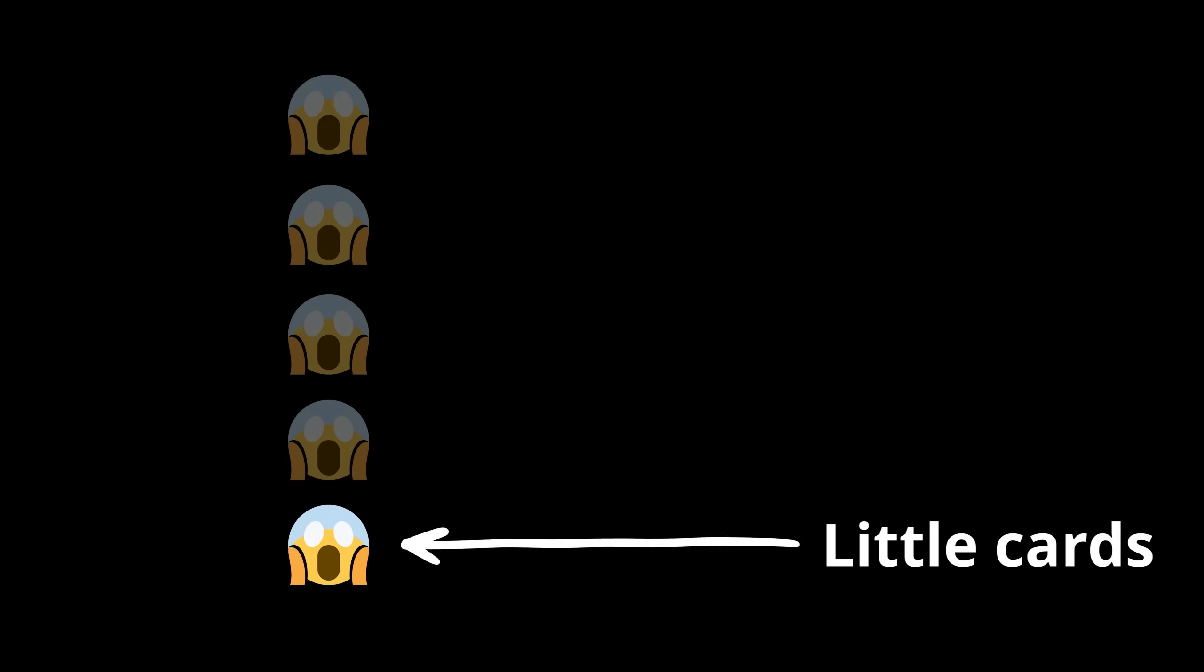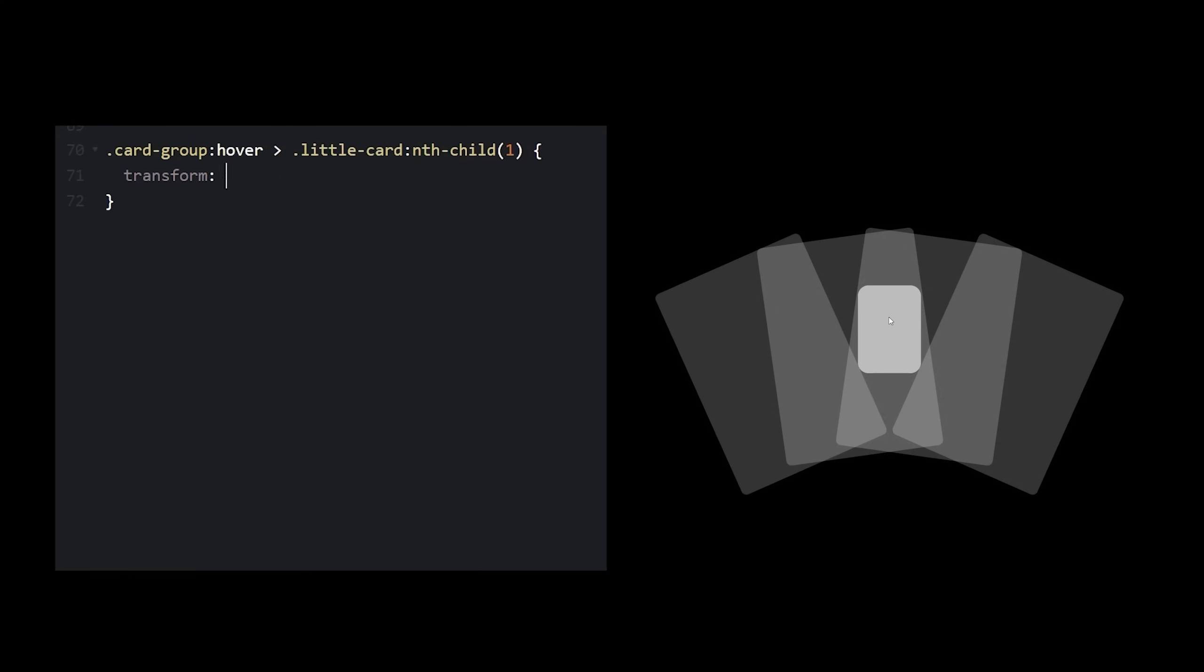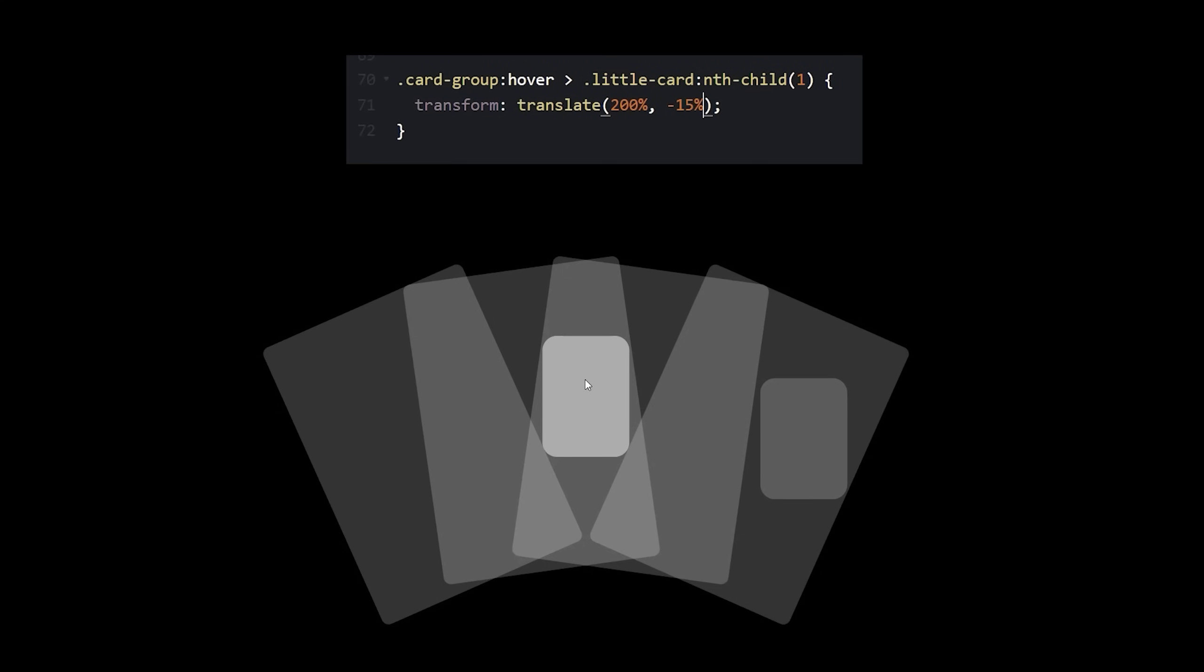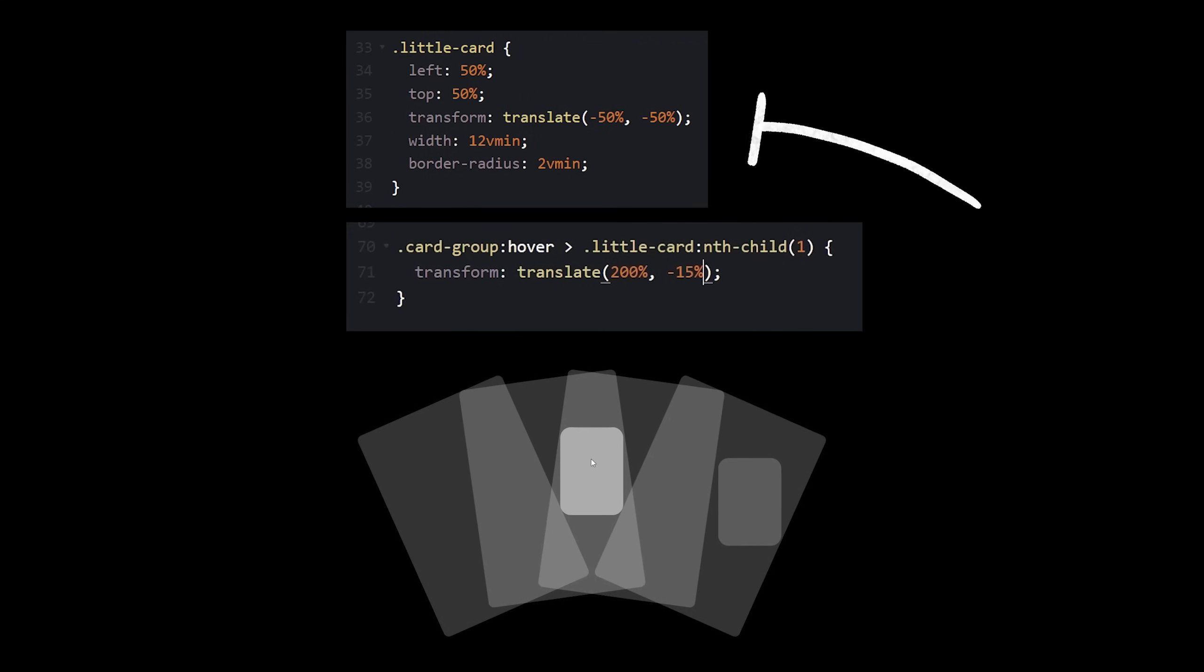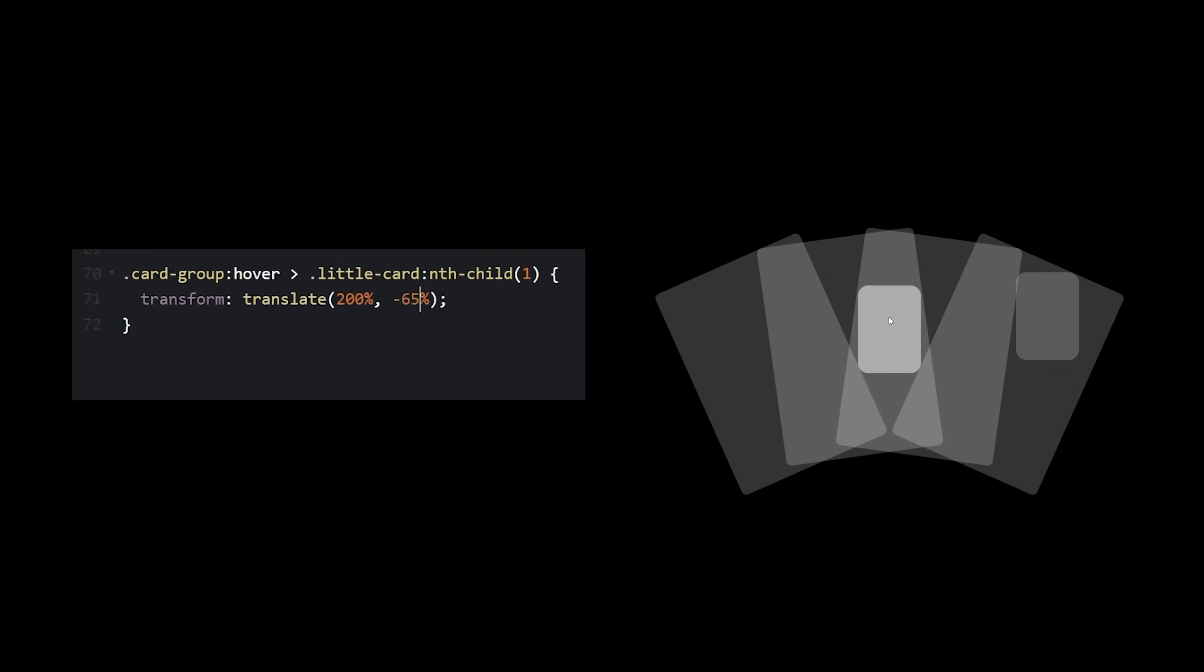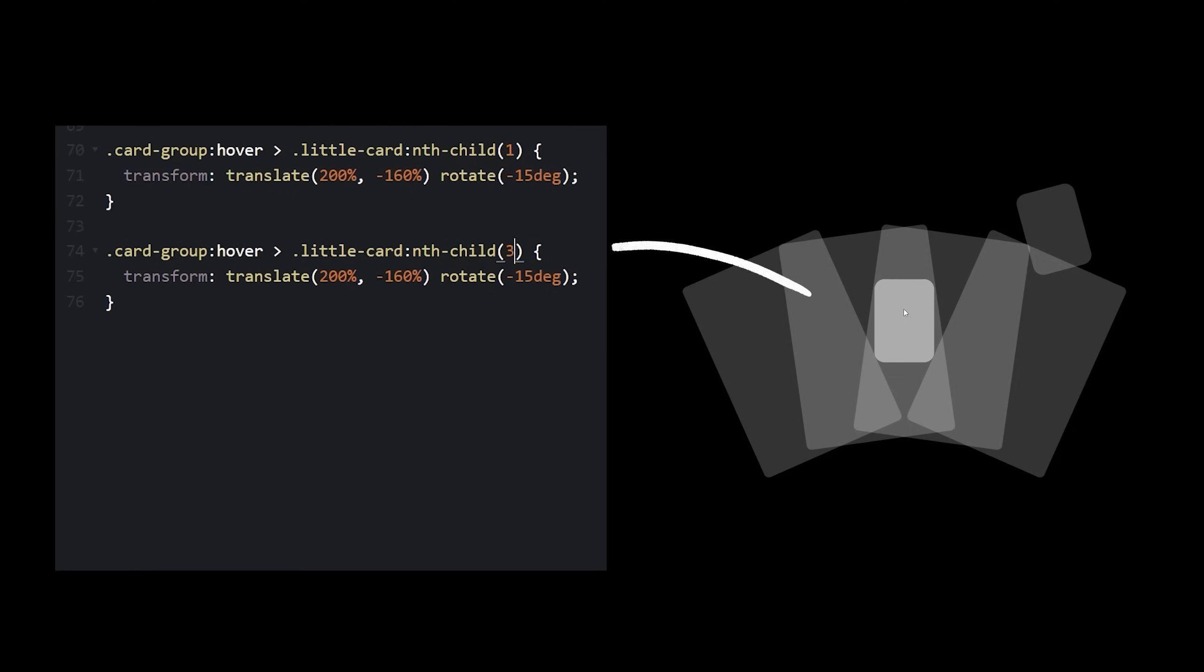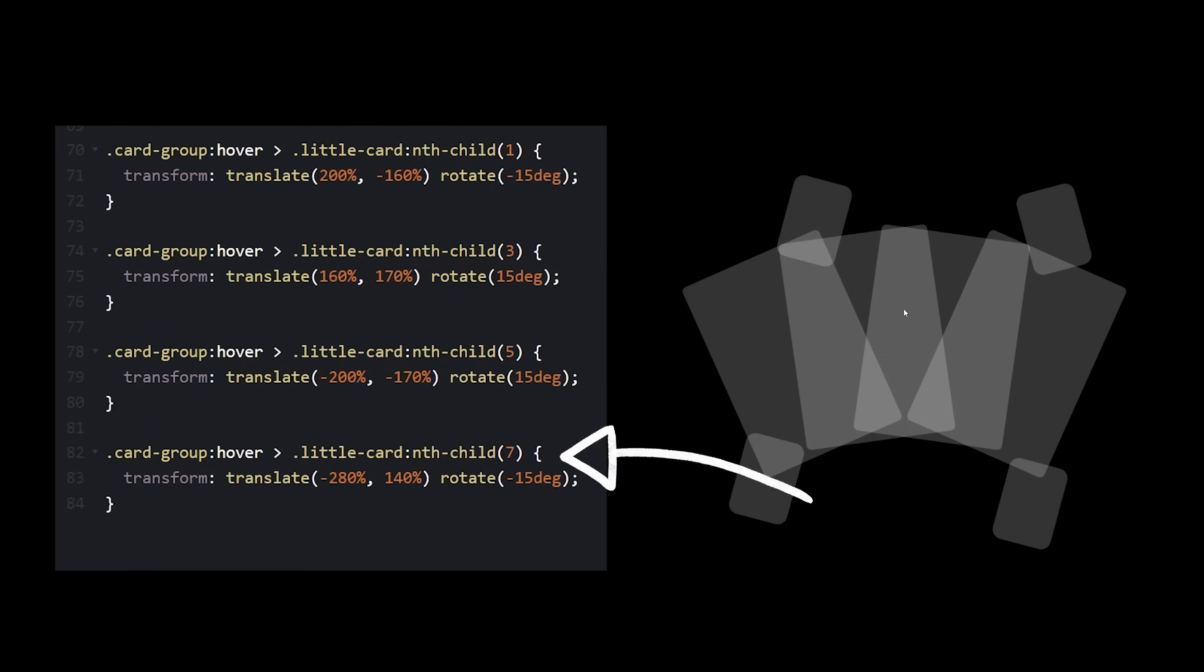Little cards. Okay, I'm going to go ahead and guess that the order is 1, 2, 3, 4. Little card one, translate 200%, negative 15%. Wait, why is a negative percentage moving it downwards? Oh, because the initial value is negative 50, negative 50. So let's try 200% and negative 65%, negative 100%, negative 160. Okay, rotate, negative 15. Nice. Little card two, three, four.